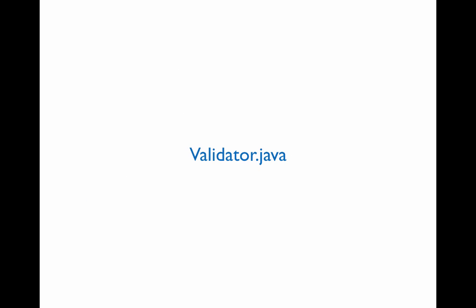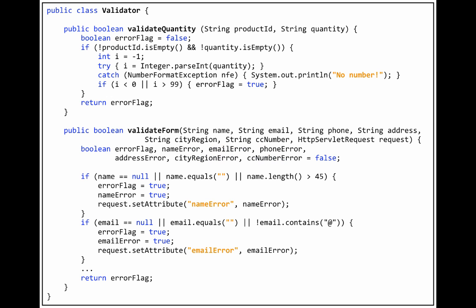Now let's look at the Validator class on the server. The Validator class contains two methods.